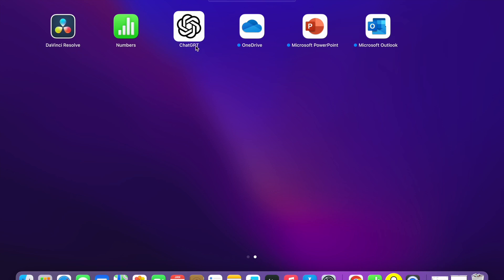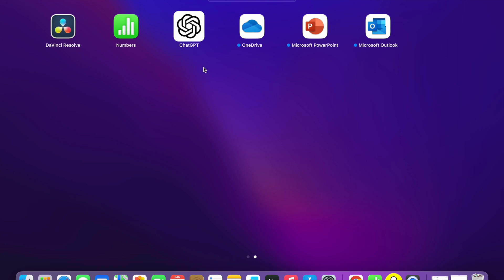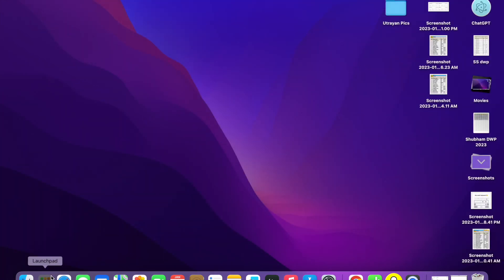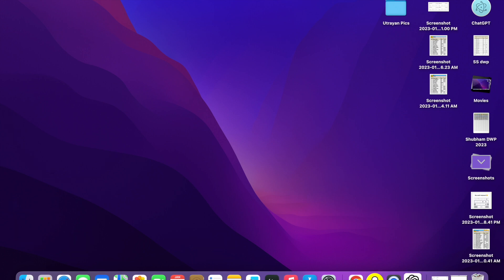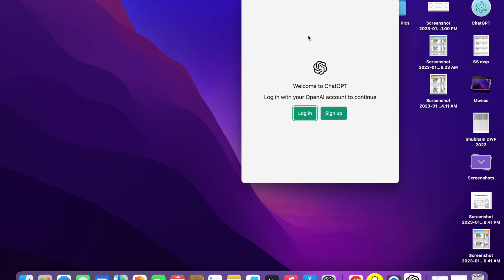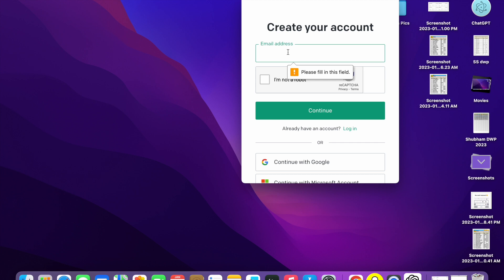Now I'm going to open it. Go into Launchpad and here you will see that ChatGPT has been installed. Now I'm going to show you how to use it. Open it — you will see the ChatGPT icon here. Click on it. If you haven't created an account, you have to sign up.